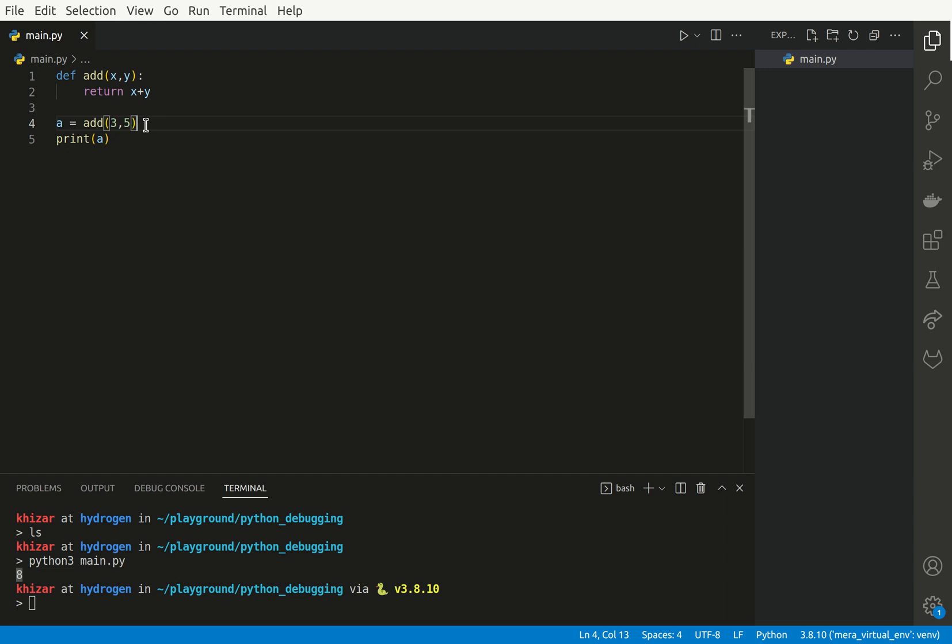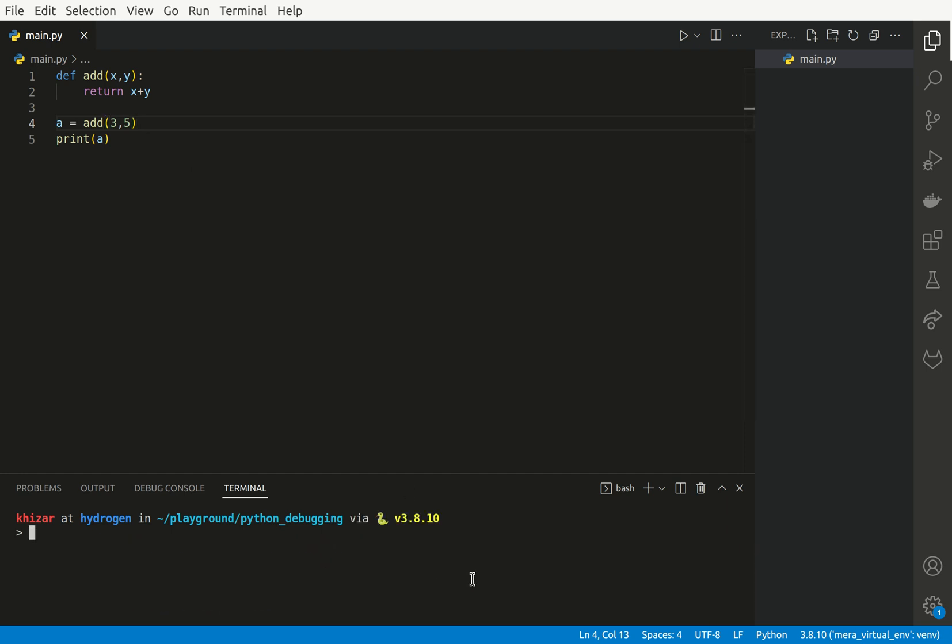Now if we really want to debug it using Visual Studio Code, inserting breakpoints and stepping over the code, what we could do is we need to install a debugging server. And there's a debugging server called debugpy which is produced by Microsoft.